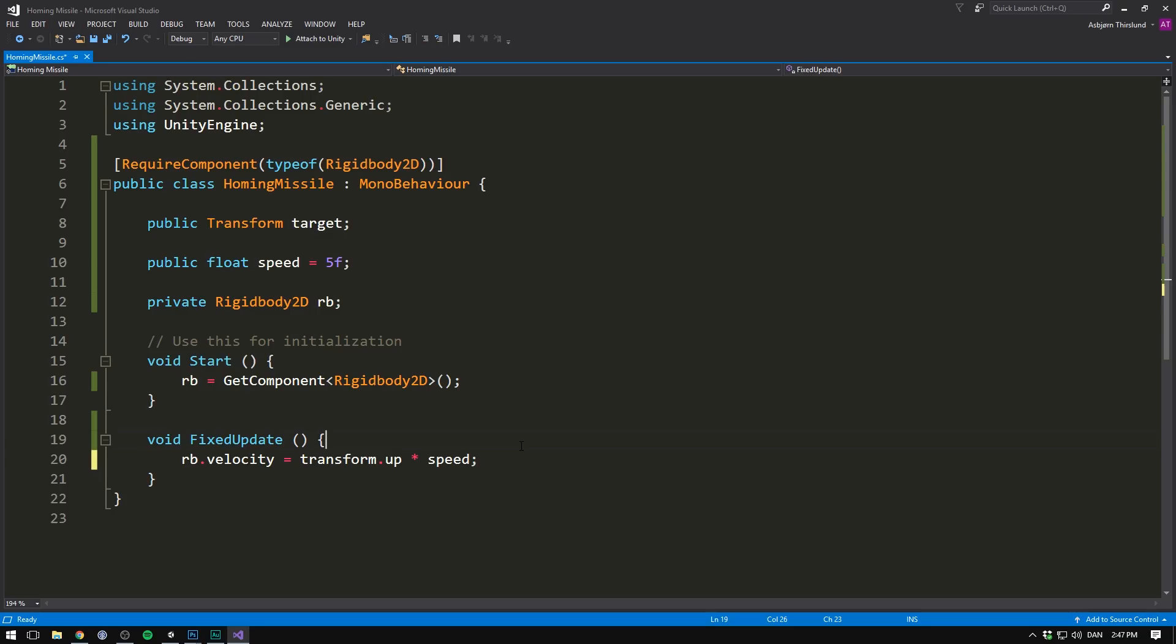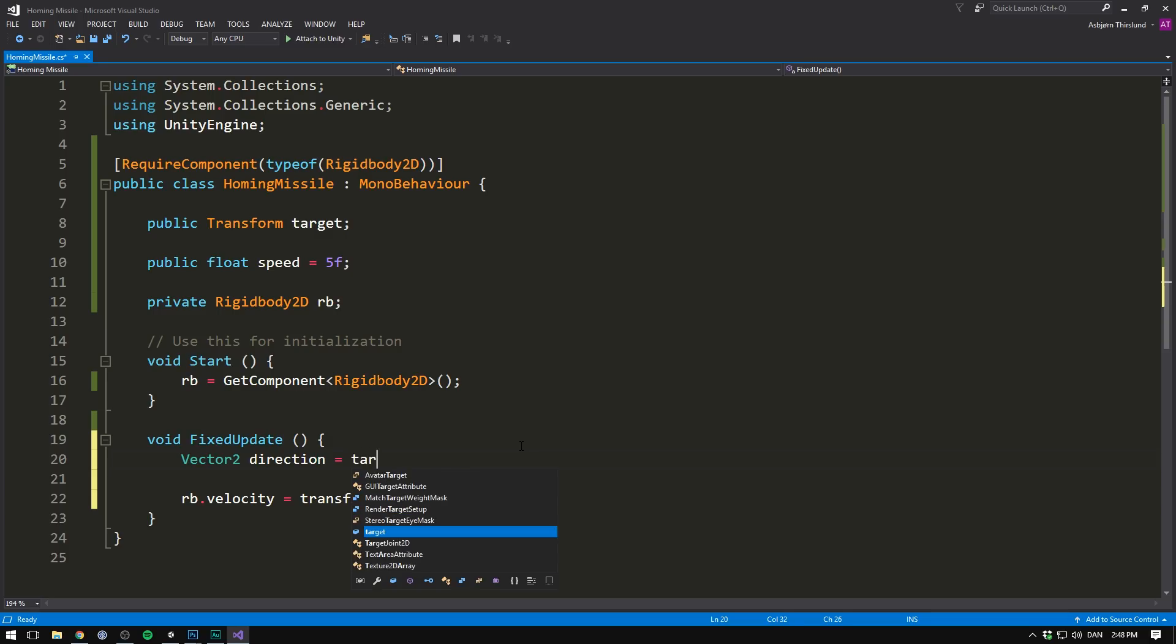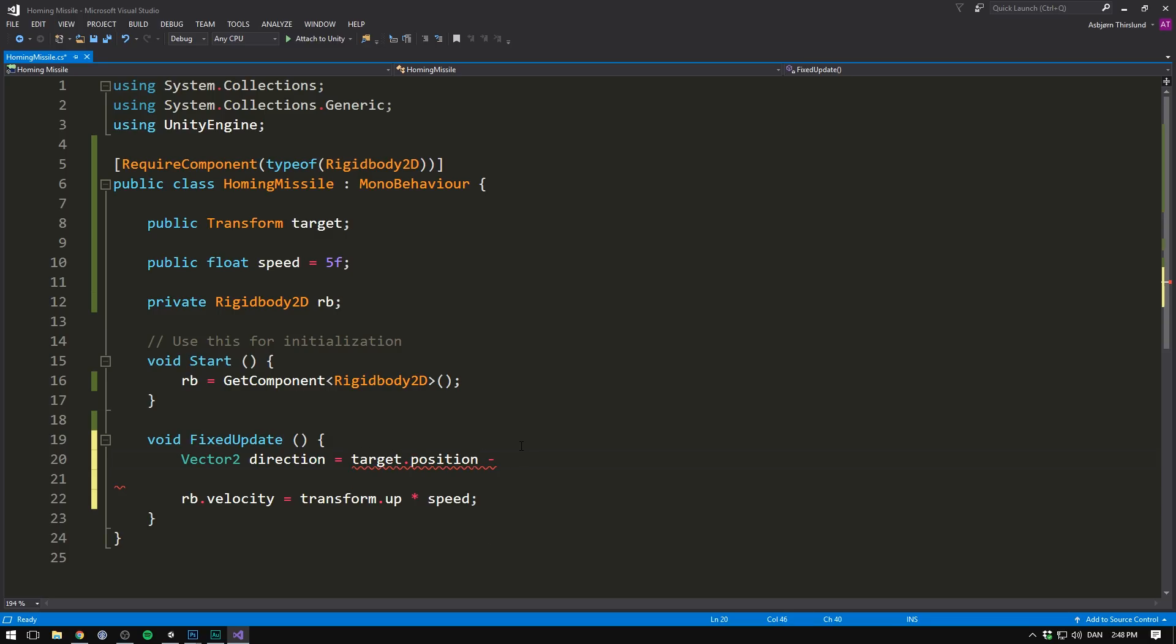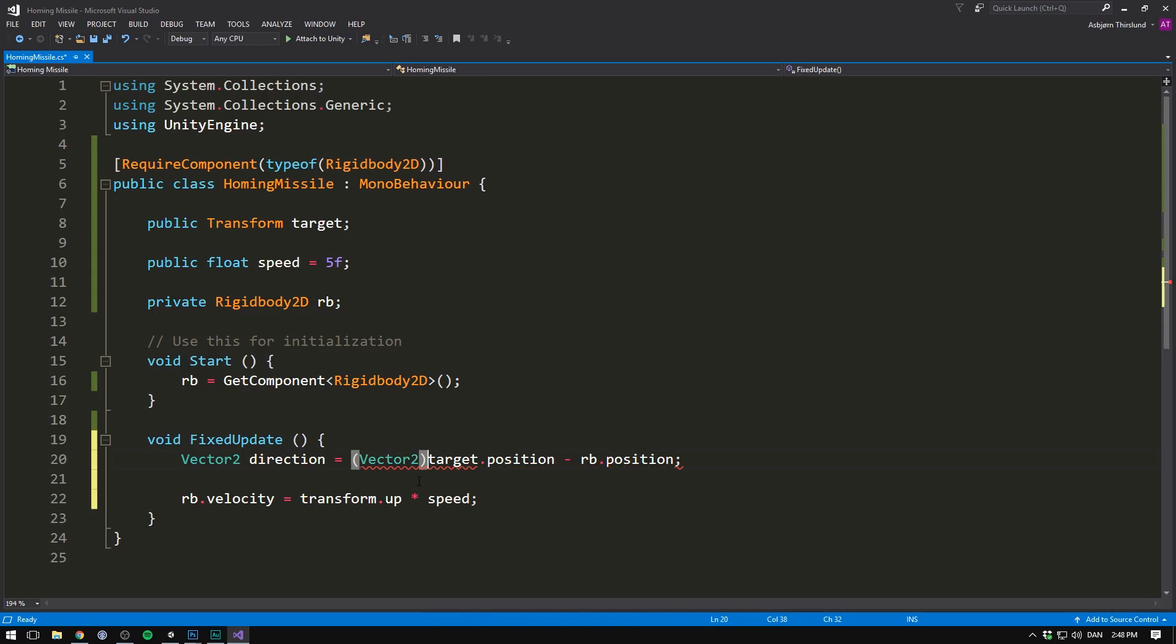To apply this through code, let's begin by getting a direction from our missile to our target. We'll make this direction a Vector2, we'll call it direction, and we can set it equal to our target's position minus our current position. So we'll go target.position minus rb.position. Target.position is a three-dimensional vector, so we need to cast it into a 2D vector instead. So this gives us the direction from our missile to our target. And we already have the direction that our missile is currently facing. Remember, this is simply transform.up.